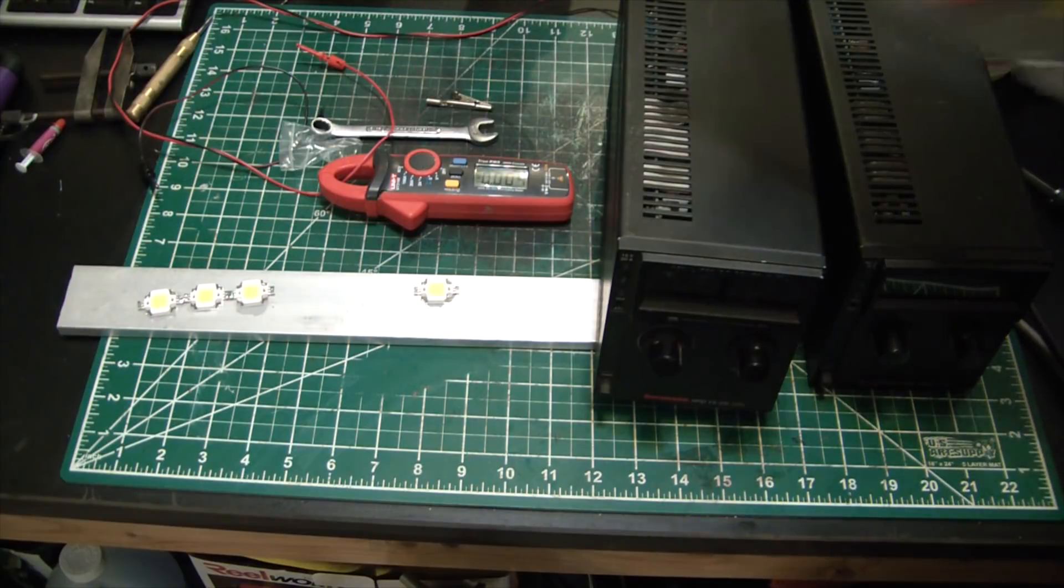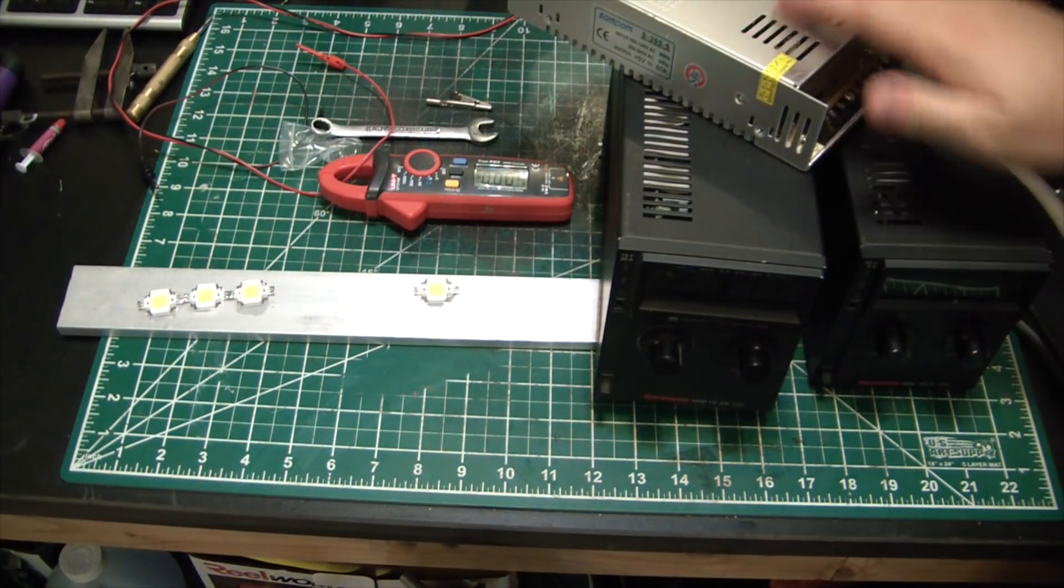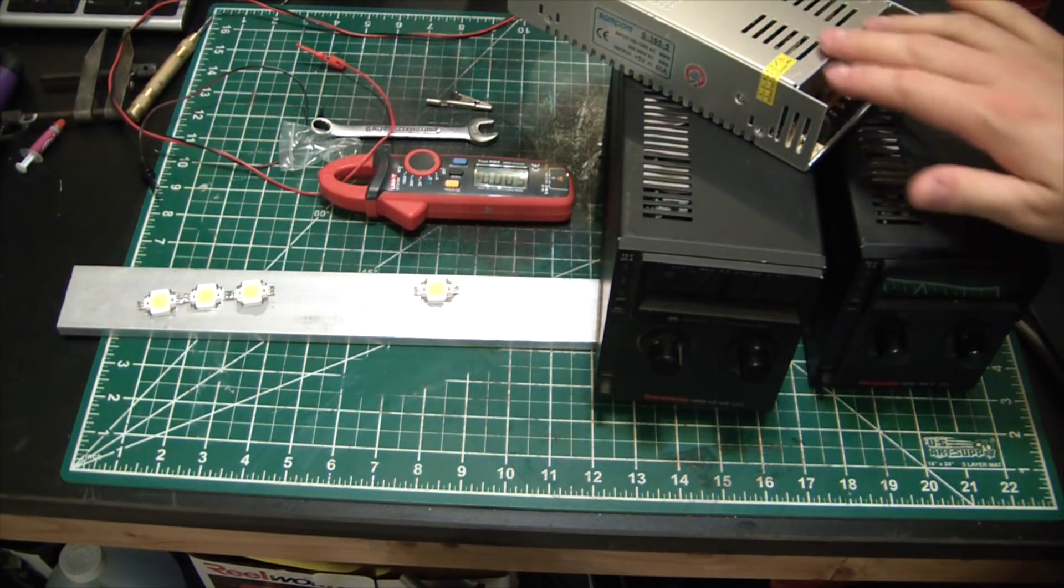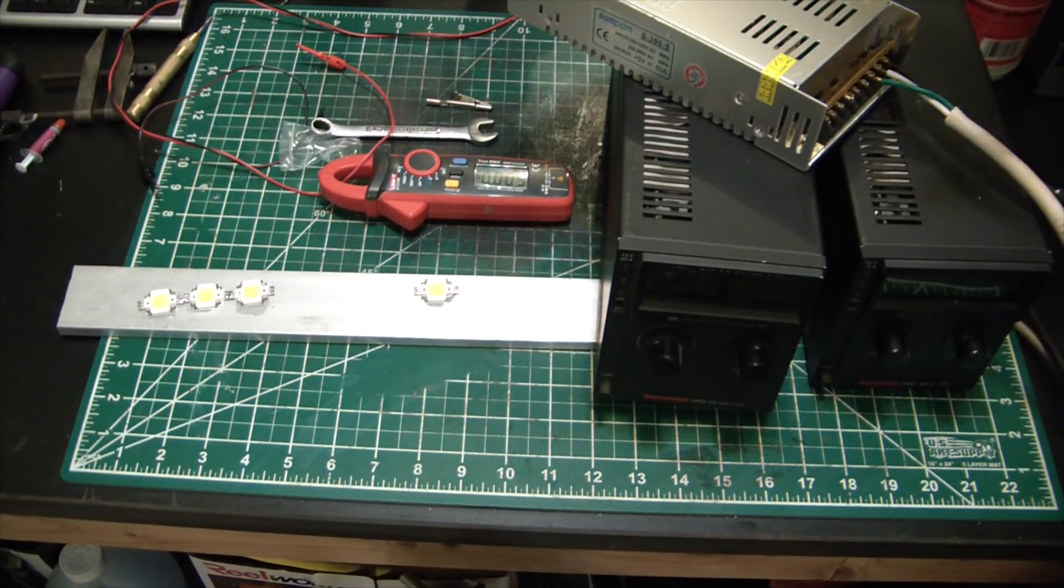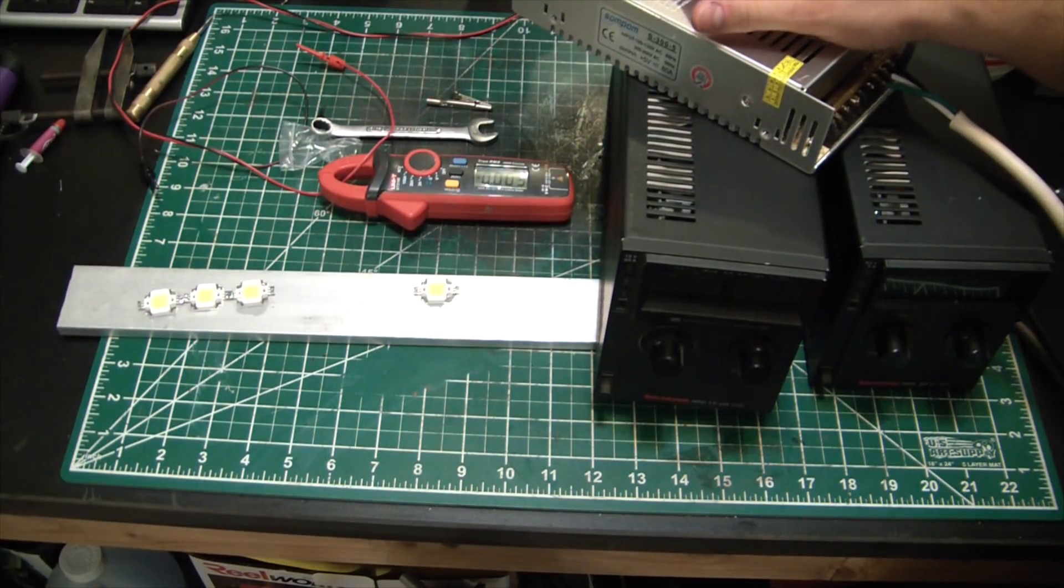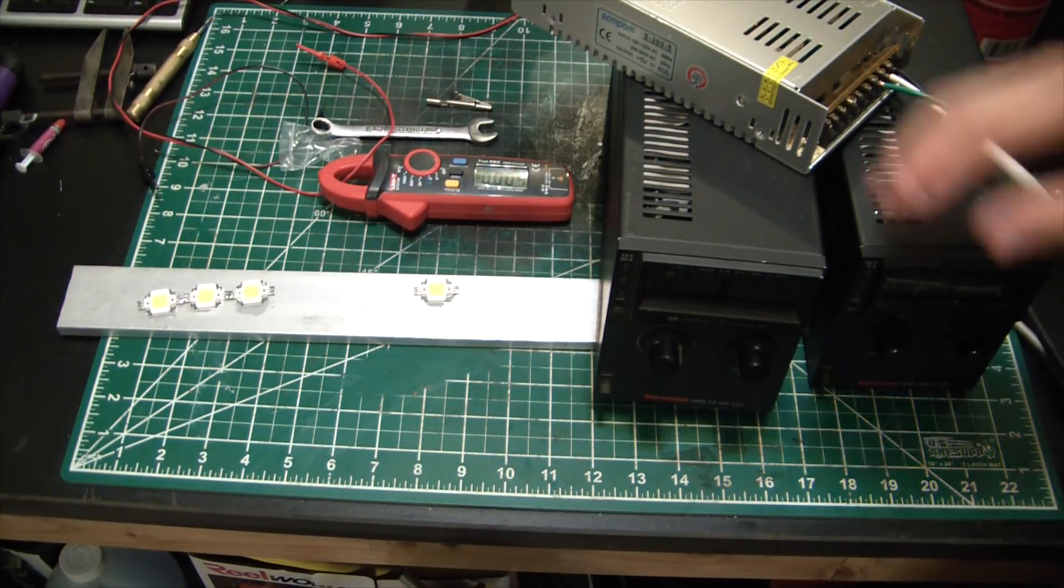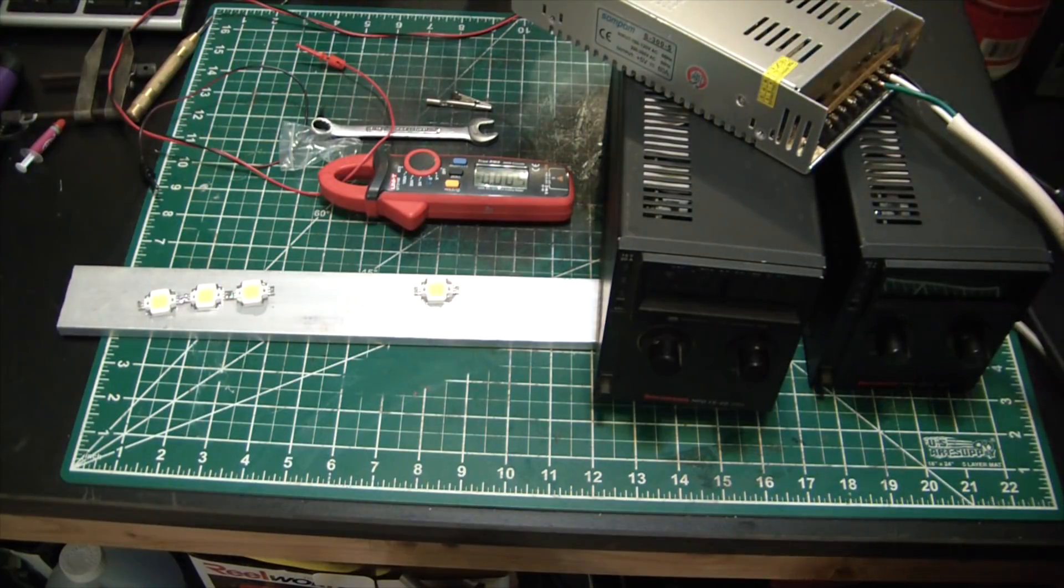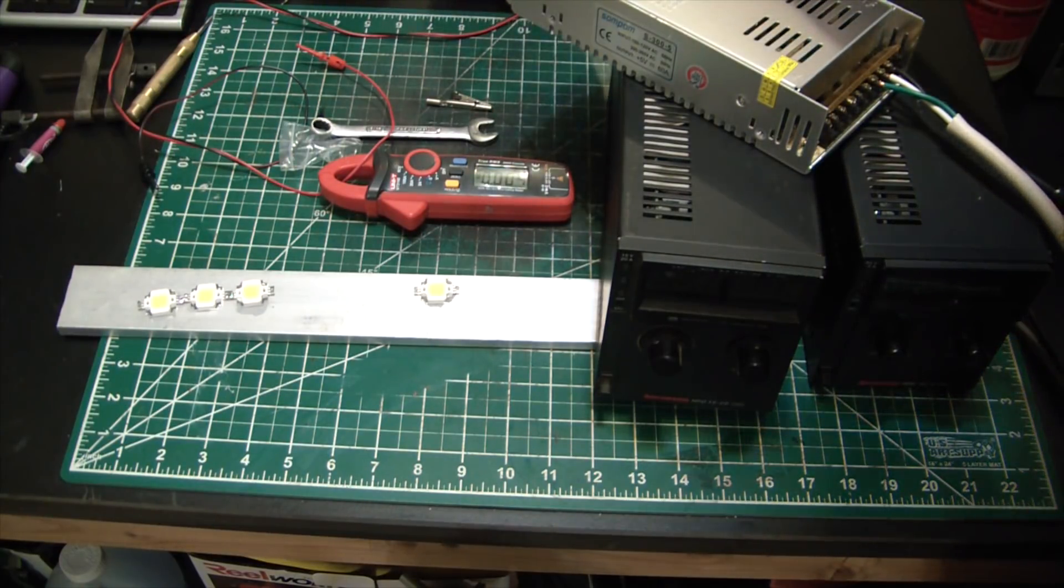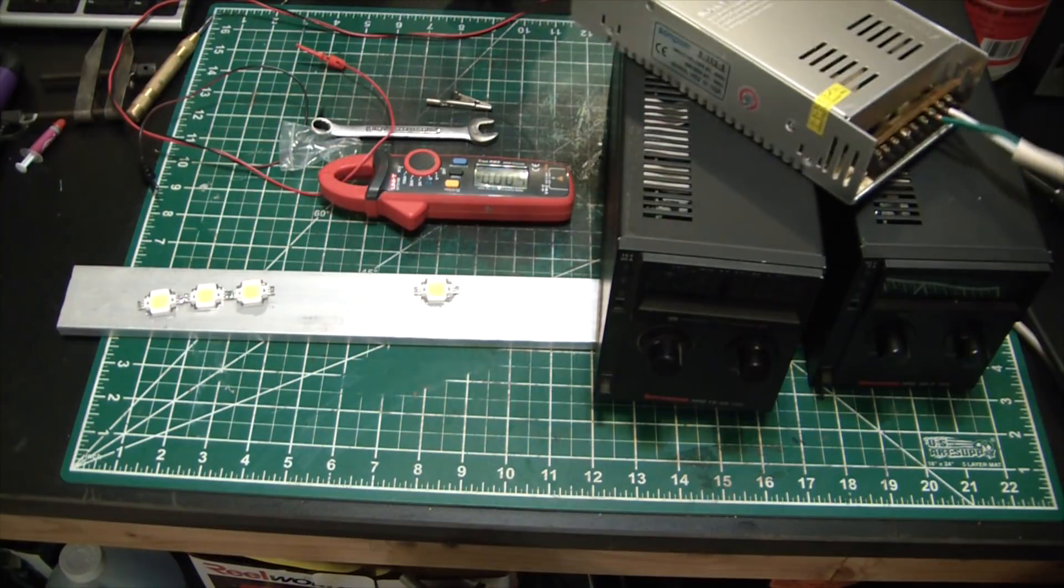And of course also can't forget this sucker, the 5 volt 60 amp supply. This is going to be powering the HHO cell which I have upgraded, and you guys will be seeing that on the next video. It is badass now.